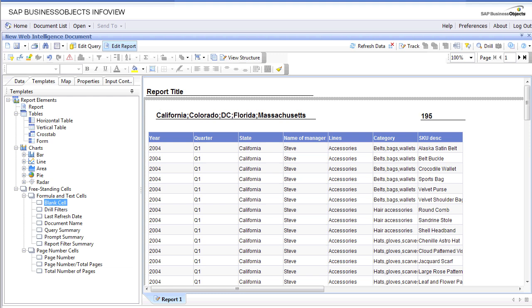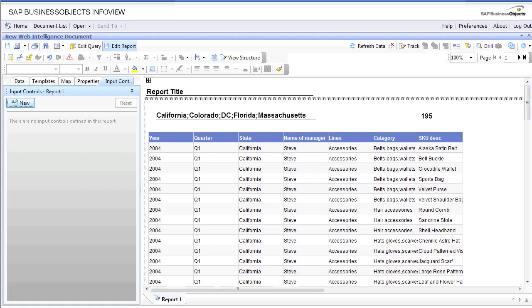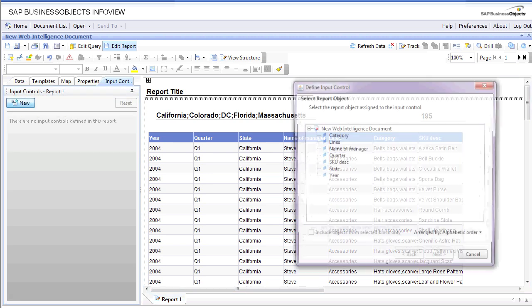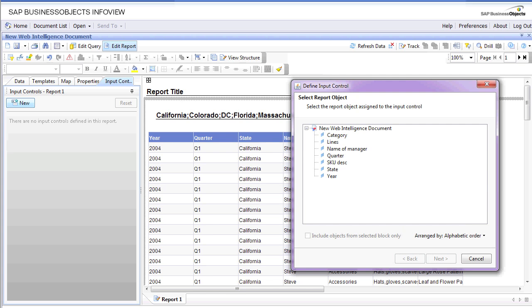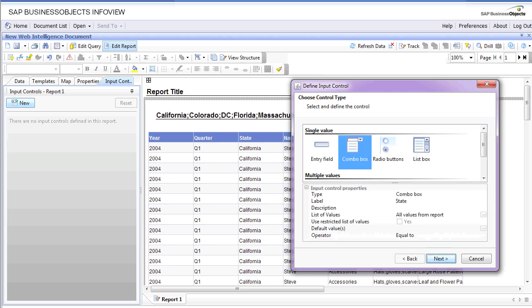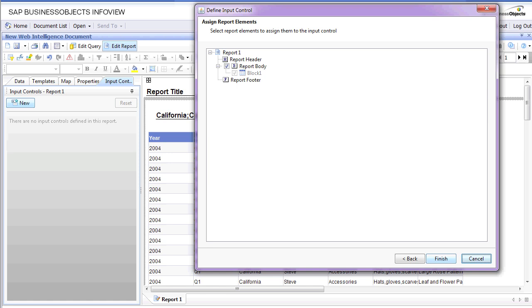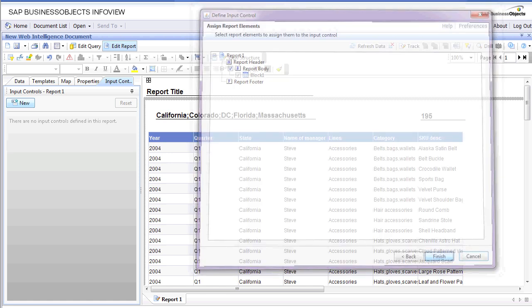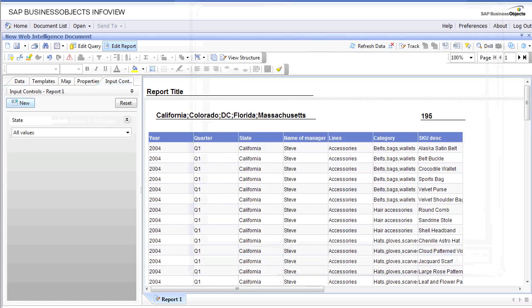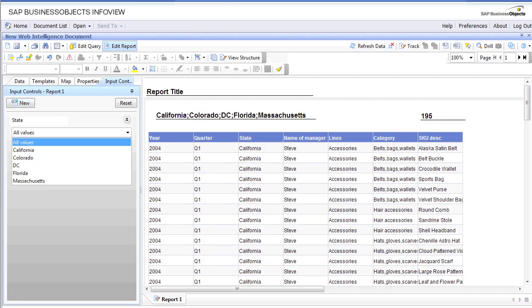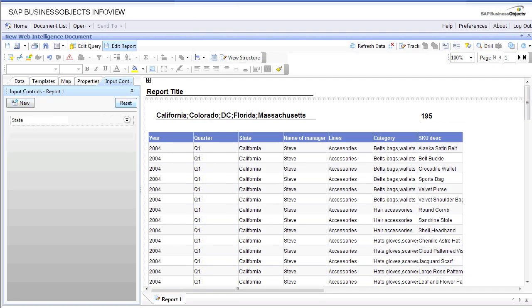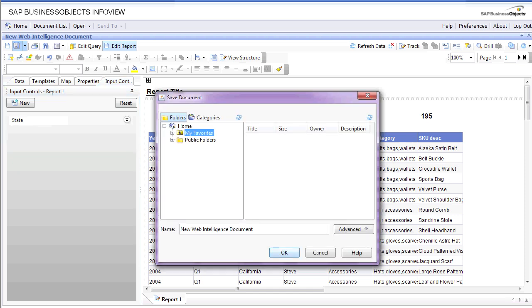If you look at the left-hand side of the screen, you see data, templates, map, properties. We have a new tab called input controls. Simply click on that tab and click on new. We're going to select state from here and click next. There are two types of input control: single value where you get to pick one value only, and multiple values. For now, we're going to pick single value and click OK. A state input control is created.